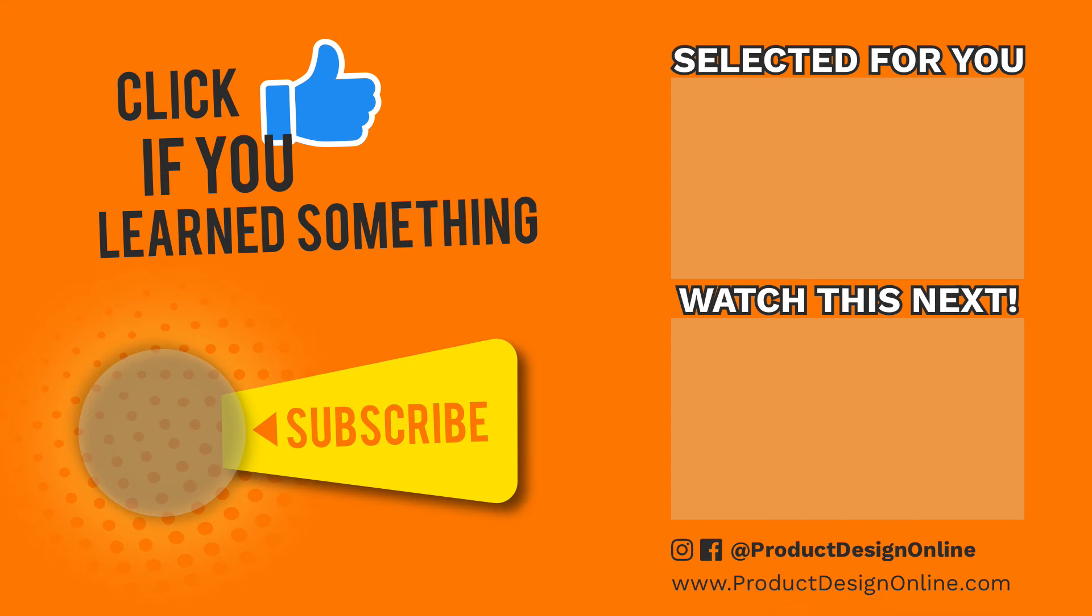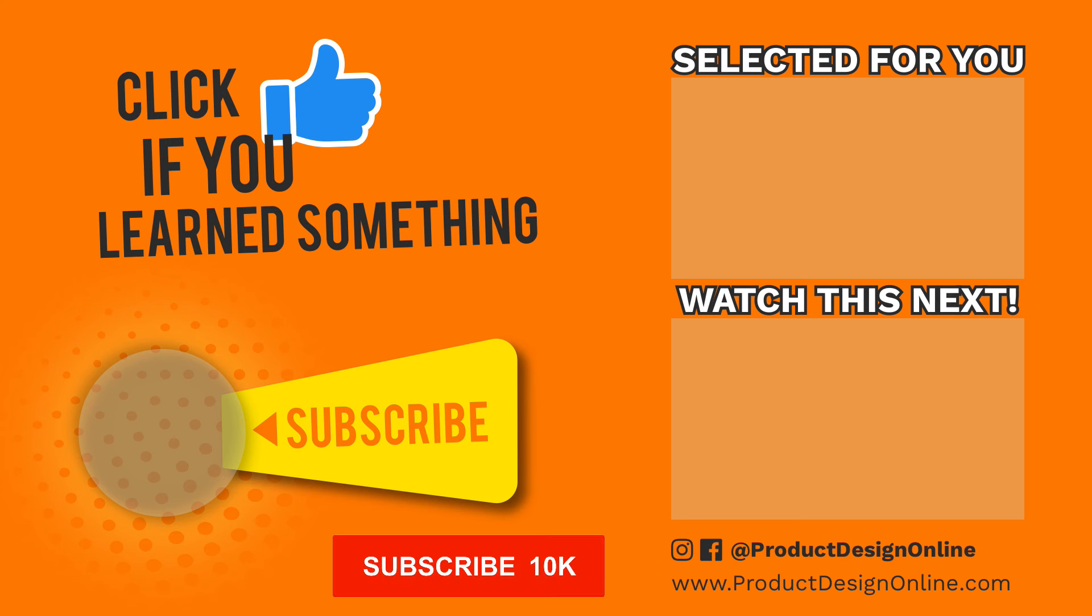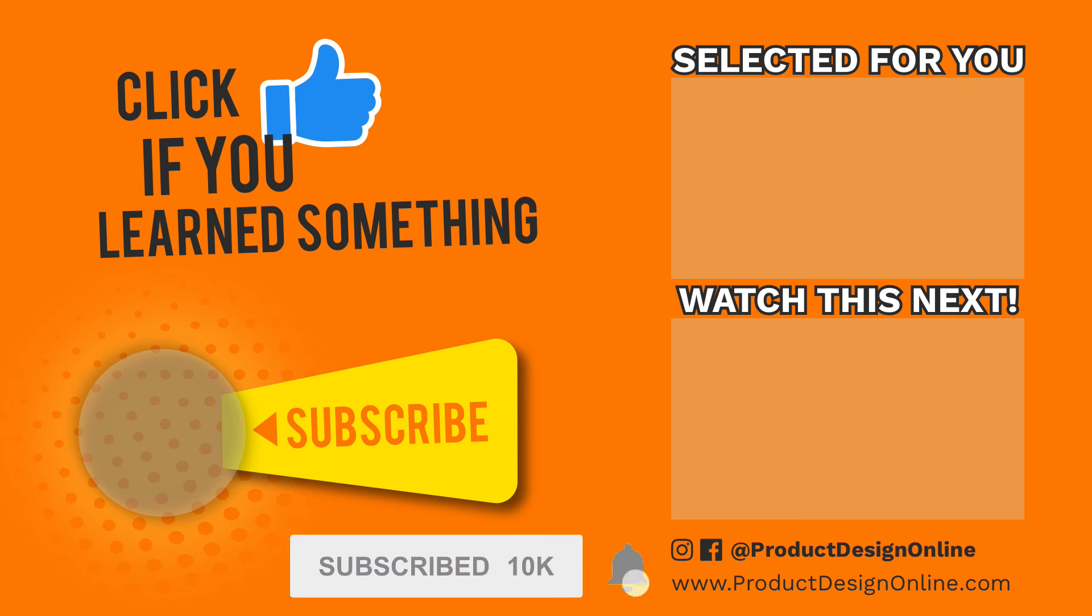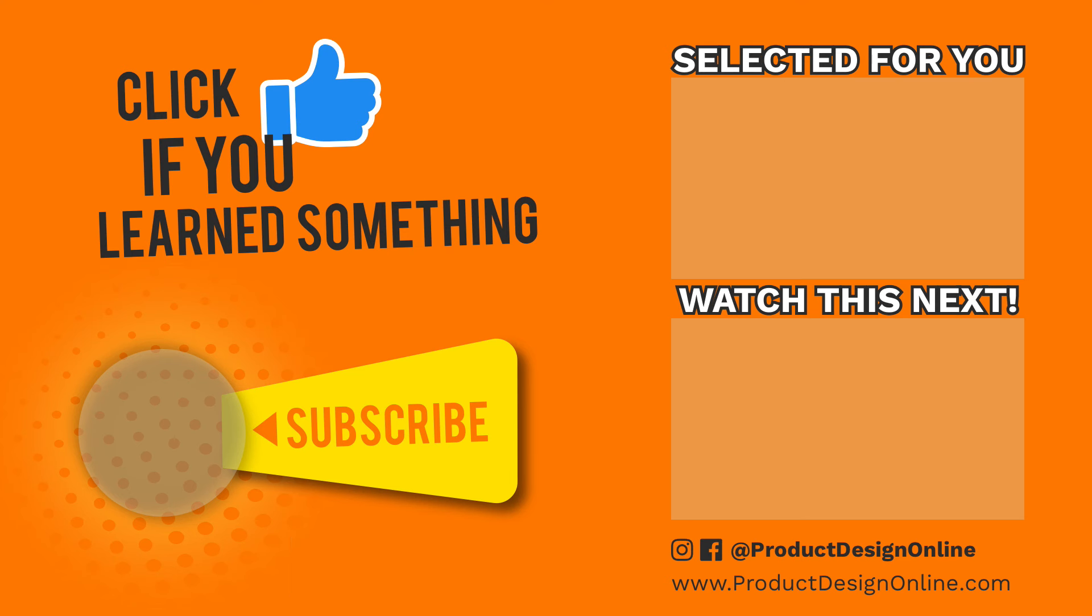If you have any questions at all about this tutorial or Fusion 360 questions in general, then be sure to comment them below. Hit that thumbs up icon if you learned something in this video and click subscribe, followed by that little bell icon to be notified of more Fusion 360 tutorials.